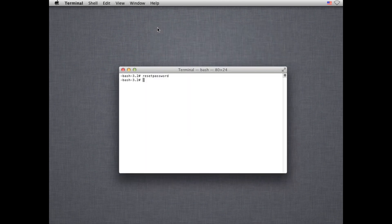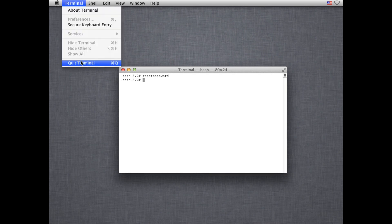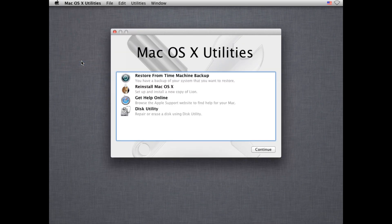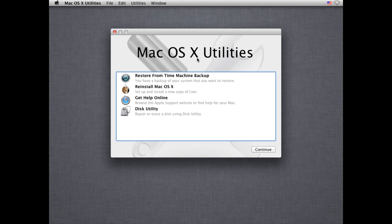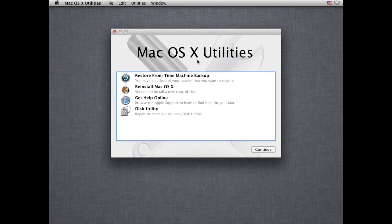So I'm going to go ahead and close the Reset Password and quit Terminal. And it's going to bring me back to the Mac OS Utilities. And this is the window that pops up when you boot your computer into the recovery partition, and it's very easy to do so. All you do is turn your computer off, turn it back on, and hold down Command and R while it's booting up. You actually want to hold it down before you hear the startup chime. It might take you a few times to get the timing right.